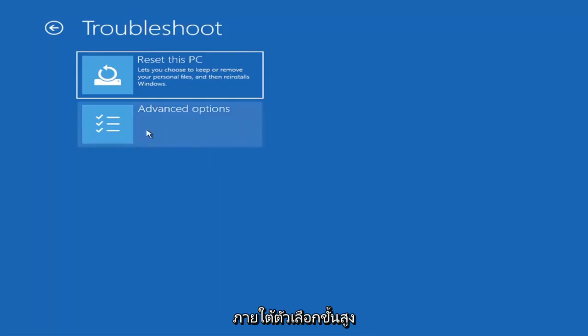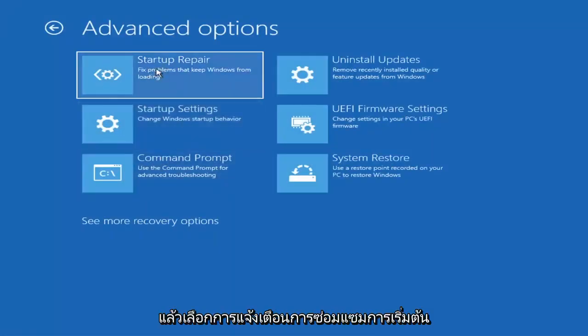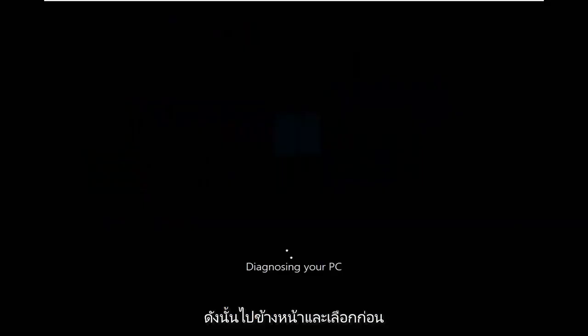You want to select Troubleshoot, then go under Advanced Options, and then select Startup Repair — which fixes problems that keep Windows from loading. Go ahead and select that first.